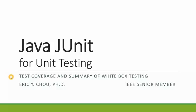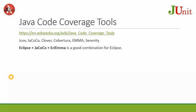In this lecture, I'm going to talk about test coverage and summary of white box testing. First, I'm going to talk about this Java code coverage tool.